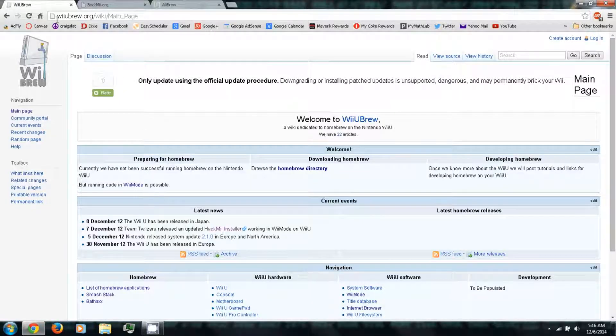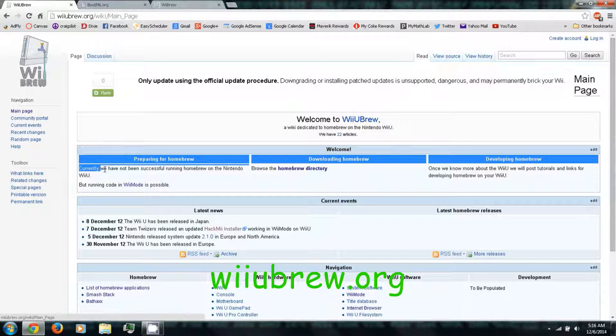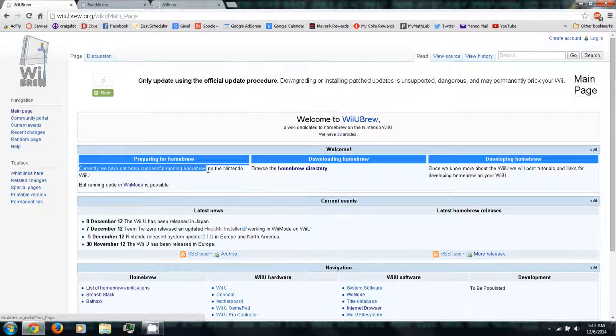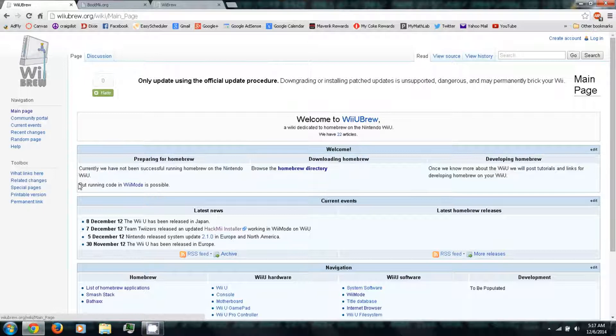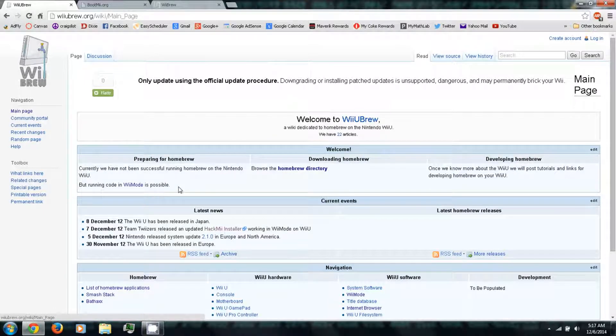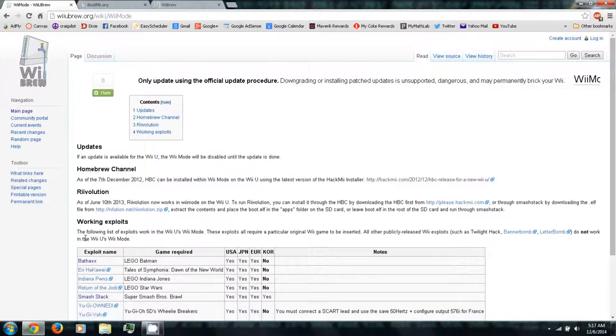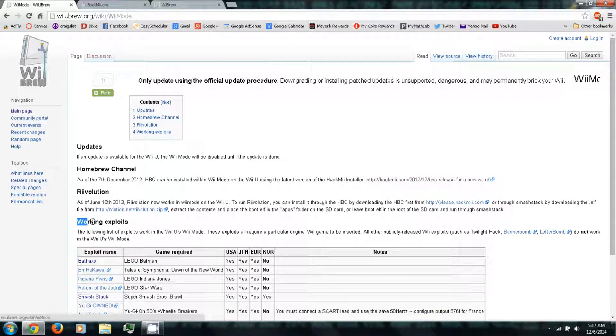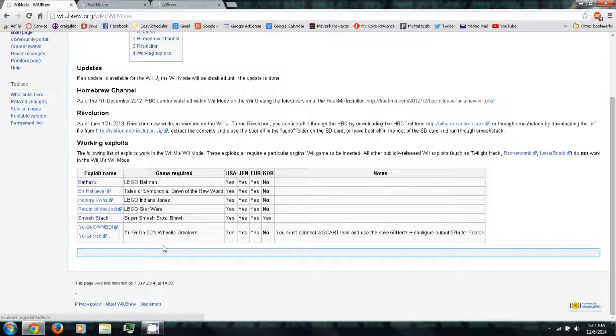First you can follow the link in the video description to wiiubrew.org. Then here it says currently we have not been successful running homebrew on the Nintendo Wii U, but running code in Wii mode is possible. So basically since the Wii U is backwards compatible with the Wii in Wii mode, it's also backwards compatible with some Wii hacks and homebrew apps and whatnot. So you can just click Wii mode. Then under working exploits is kind of a list of Wii games and their corresponding exploits that's compatible with the Wii U.